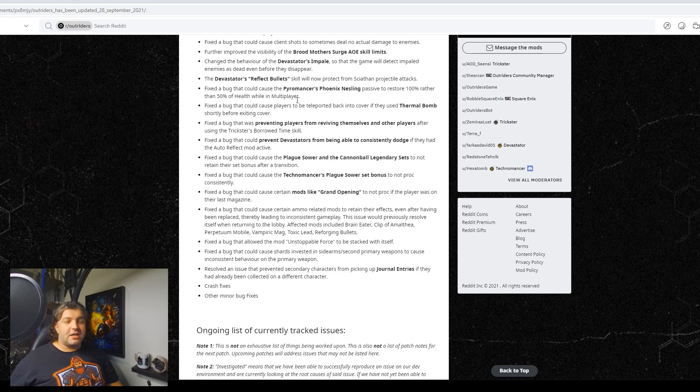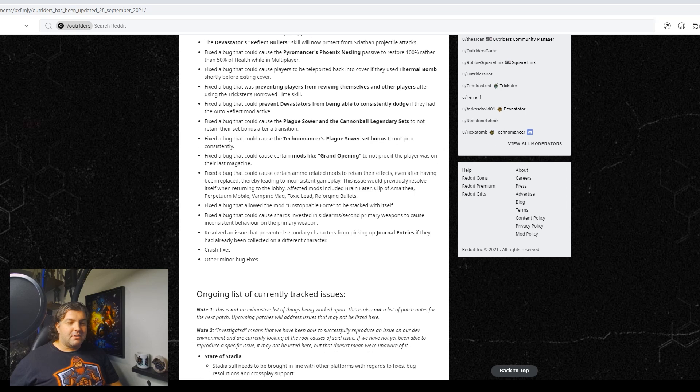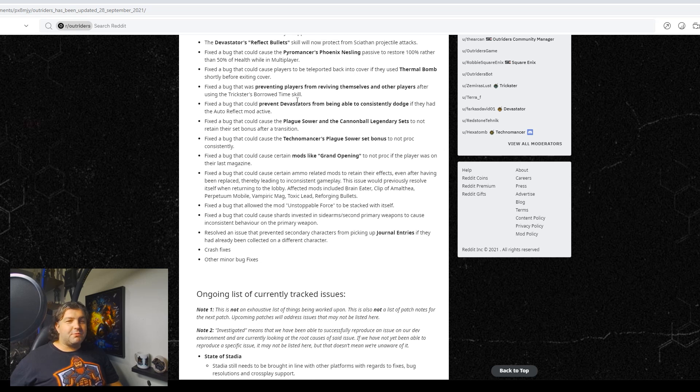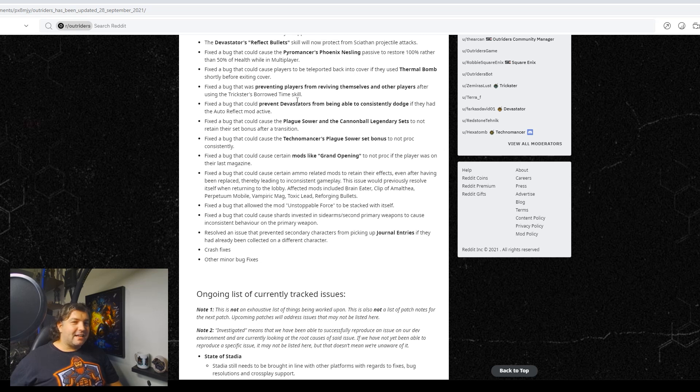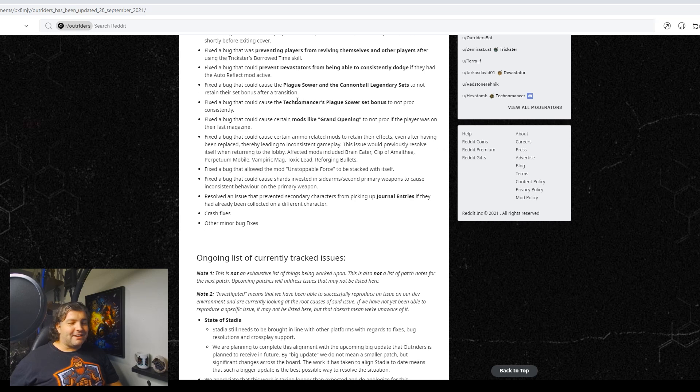Fixed a bug that could cause Terminator, not Terminator... Technomancer Plague Sour Set Bonus to not proc consistently. All right, that's good for the people that use that. Fixed a bug that could cause Plague Sour and Cannonball Allegra set to not retain their set bonus after transition. So if you're one of those people that uses the Cannonball set and complain consistently about your set bonus dropping, well there you go, you're taken care of. All negative three of you.